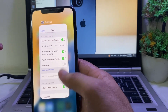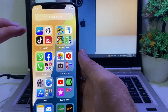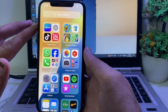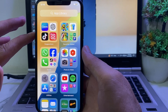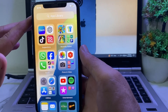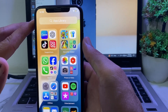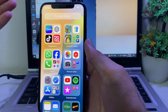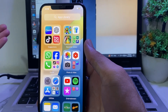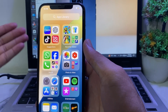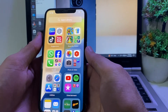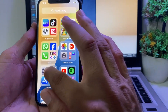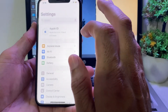After that, force restart your iPhone by pressing the Volume Up button, then the Volume Down button, then hold the Power button until the Apple logo appears. After that, try to install the app and check if the problem is fixed or not.